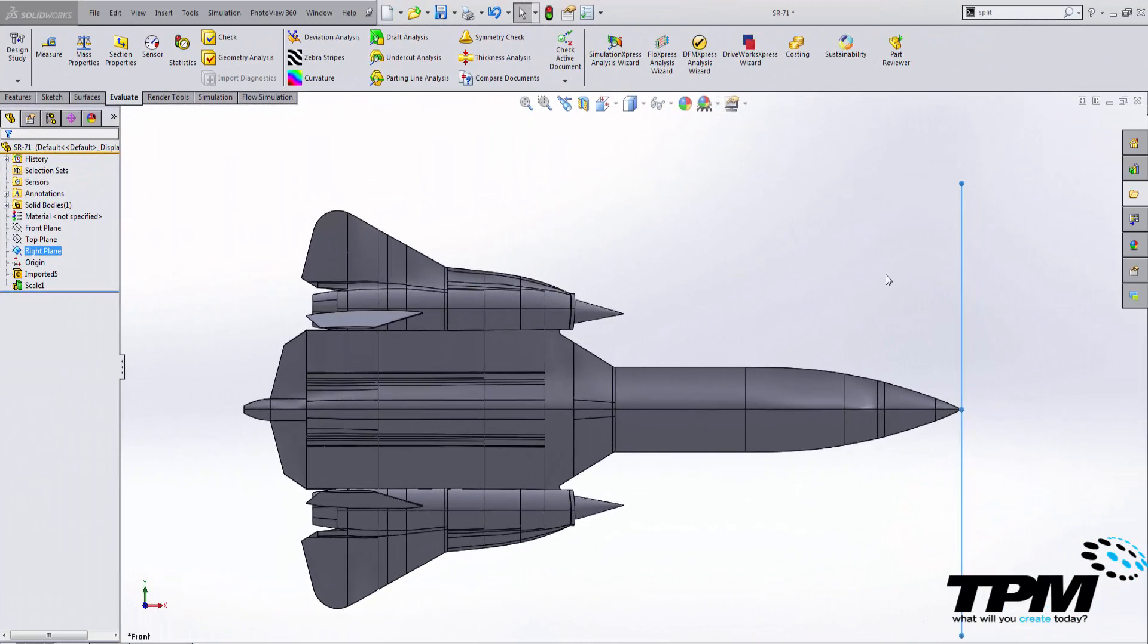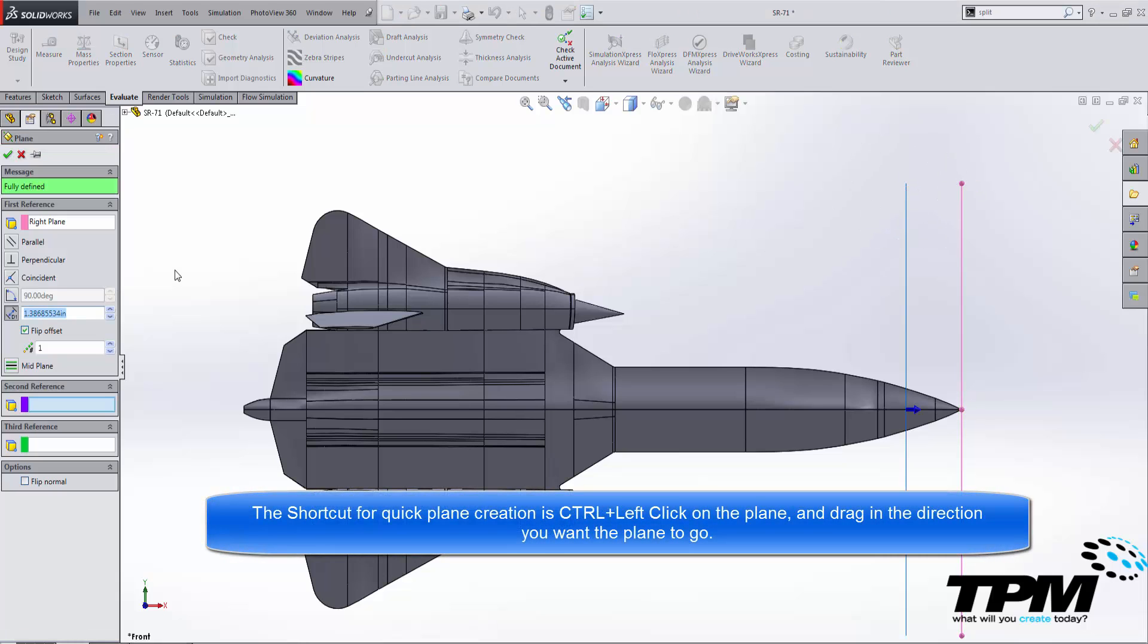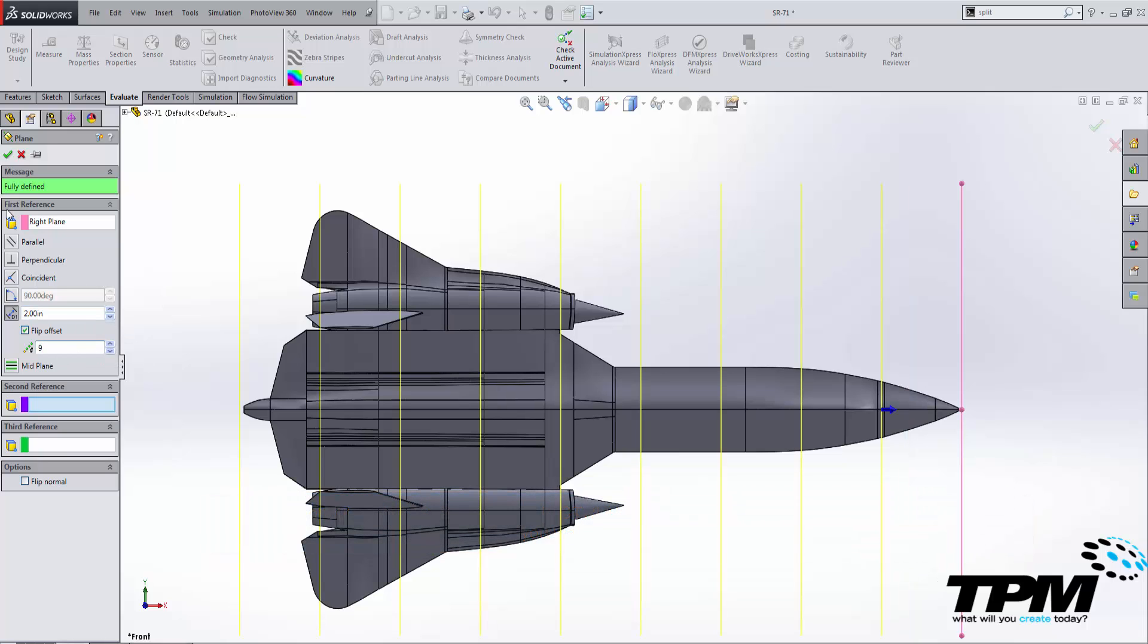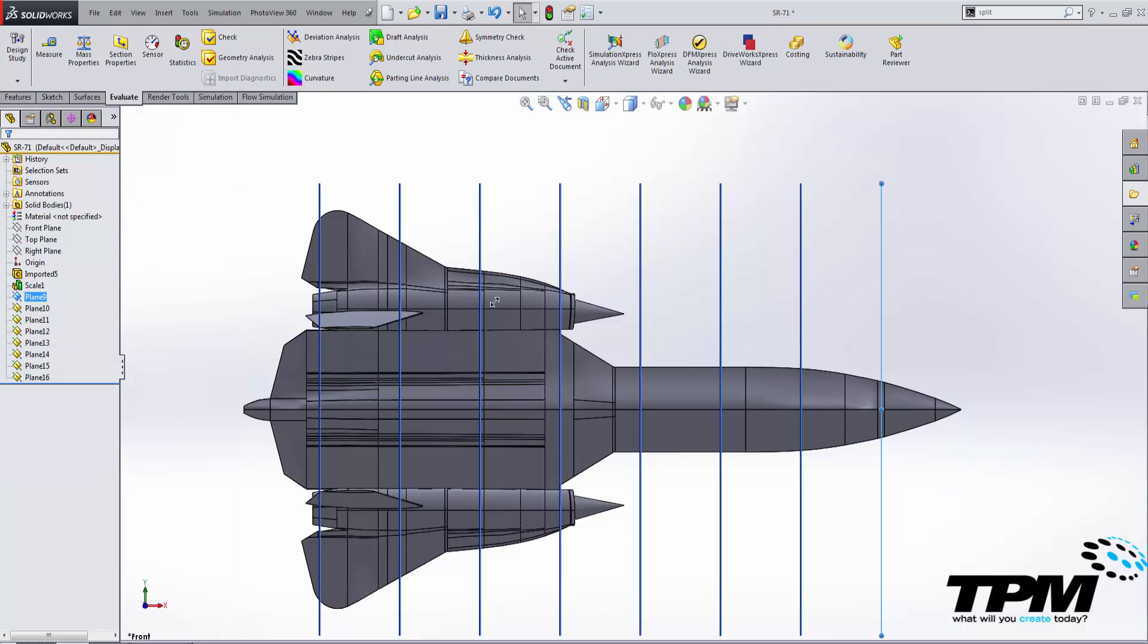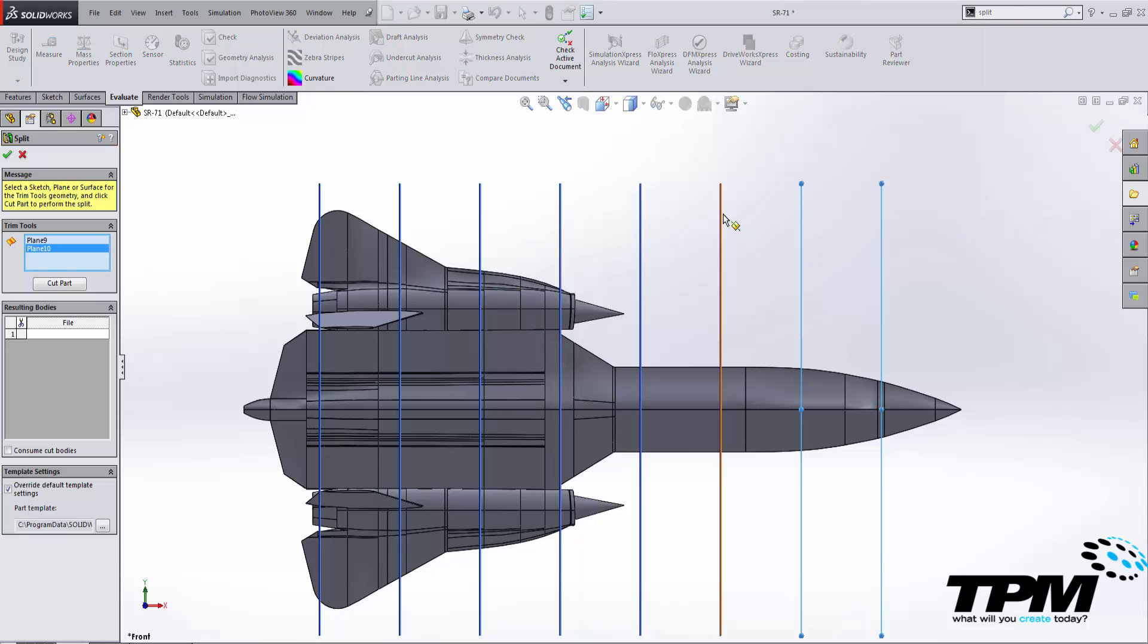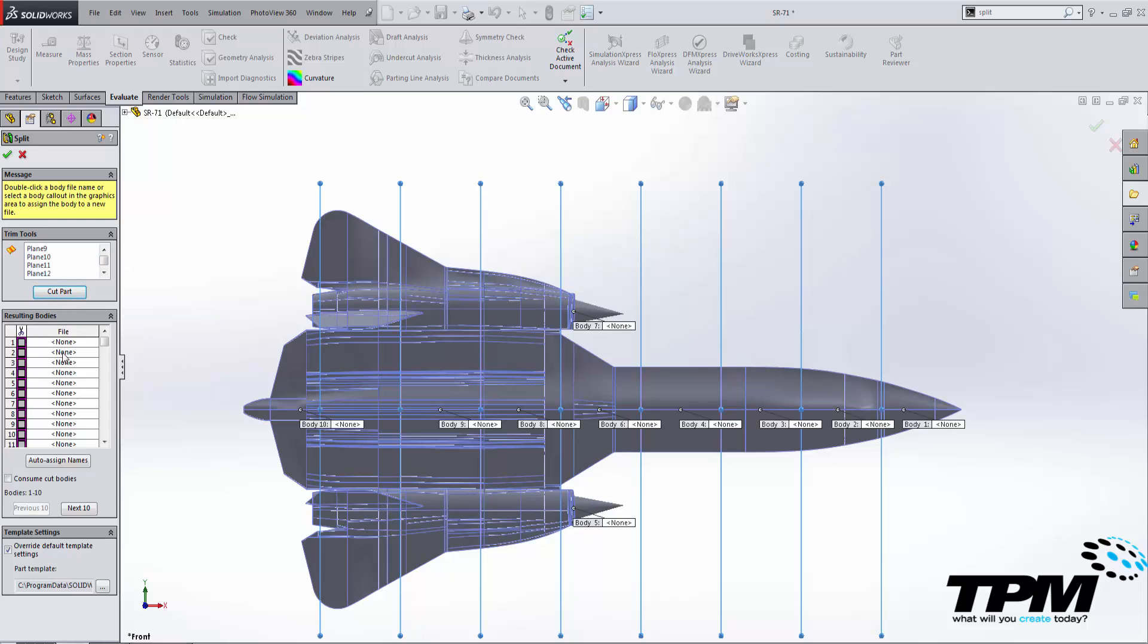One way we can use the split command to divide this model up is to take a plane like this, and we can pattern a series of planes like so. And we can divide the part up, and then when we launch the split command, all we have to do is put all of these planes in as cutting tools. And every section in between these planes can be turned into a solid body using the split tool, and you can save these parts out and rename them as necessary.